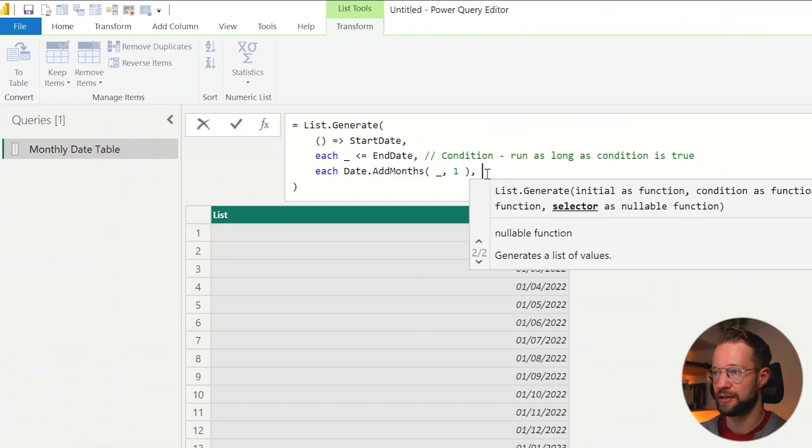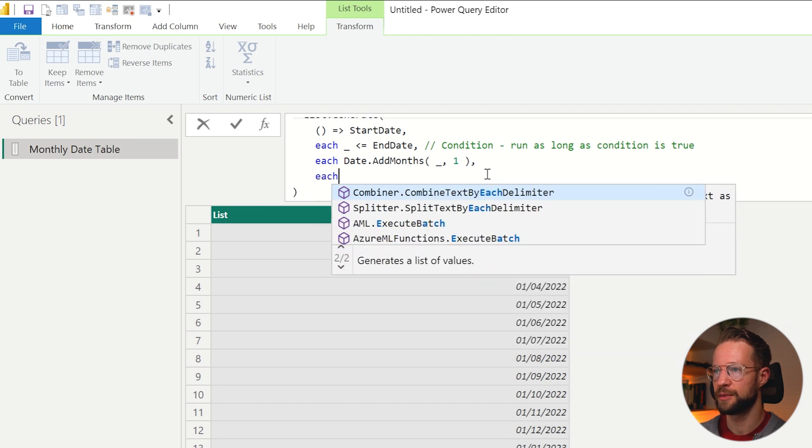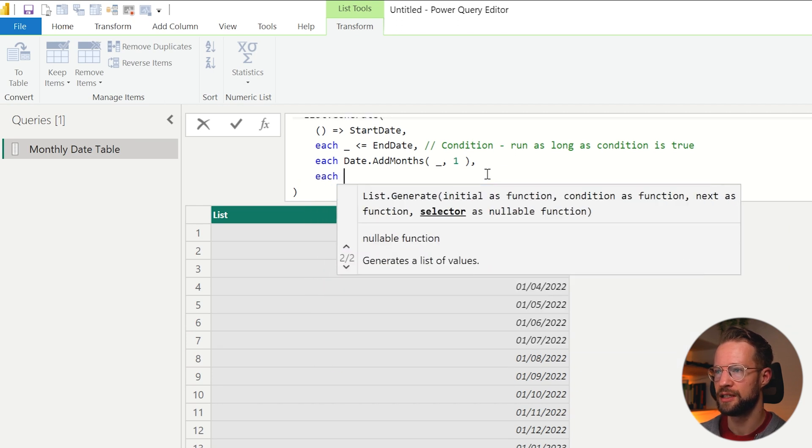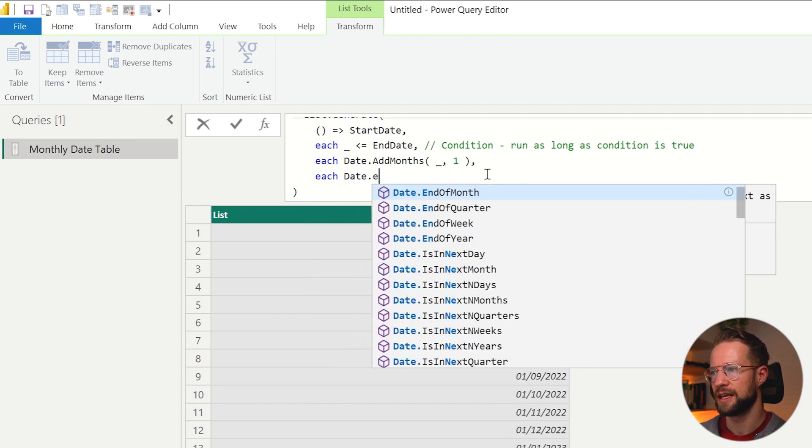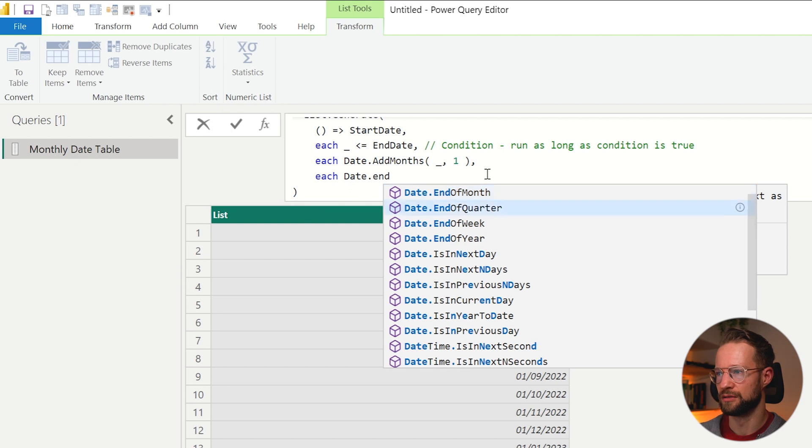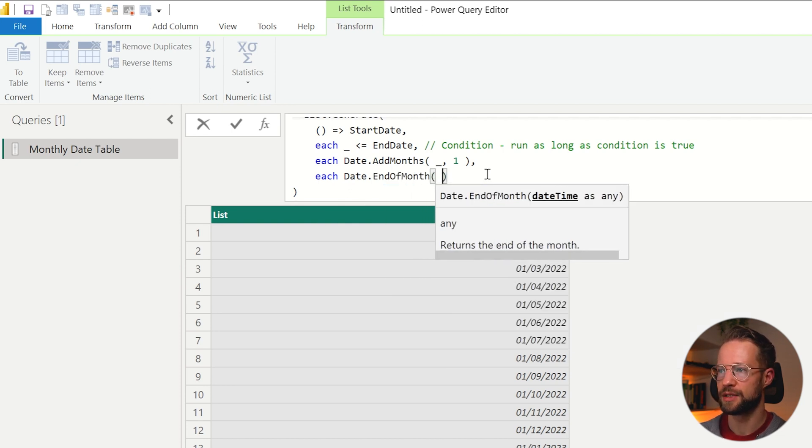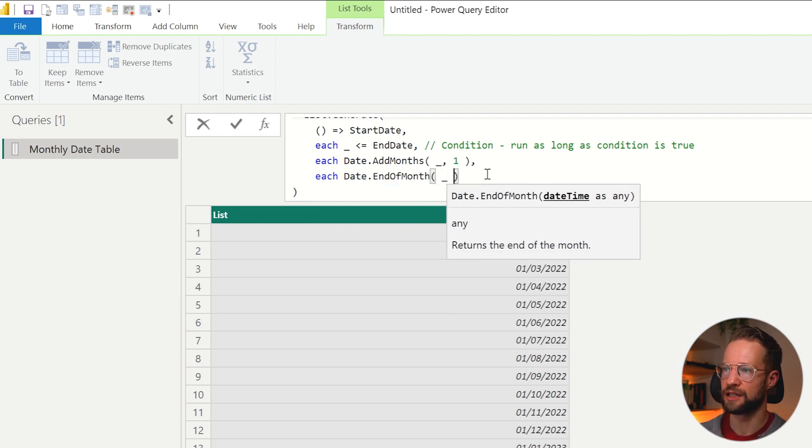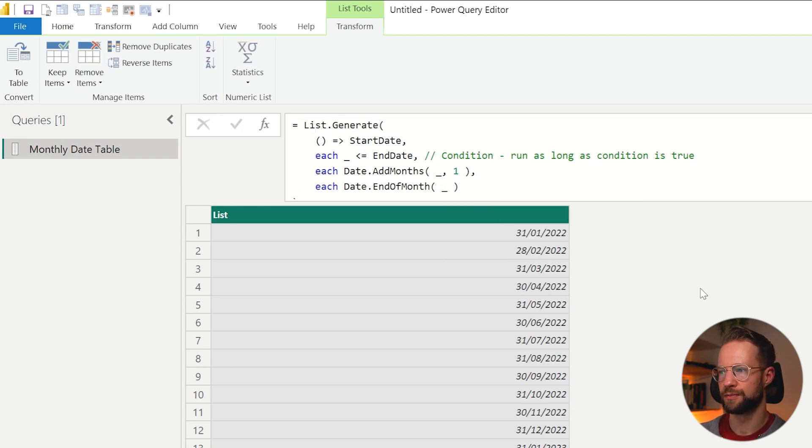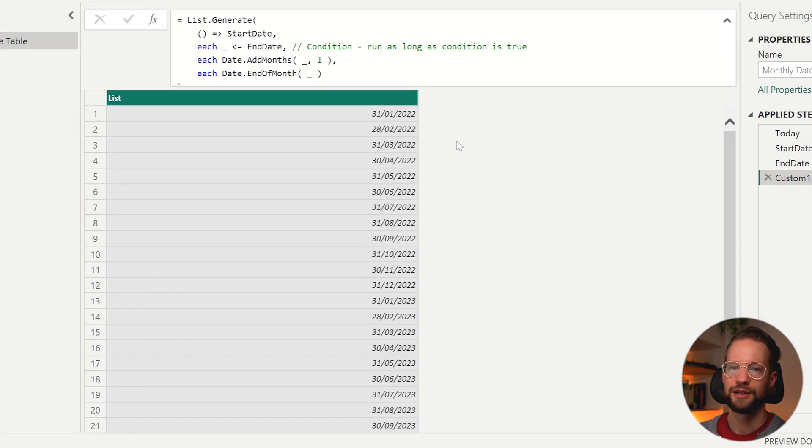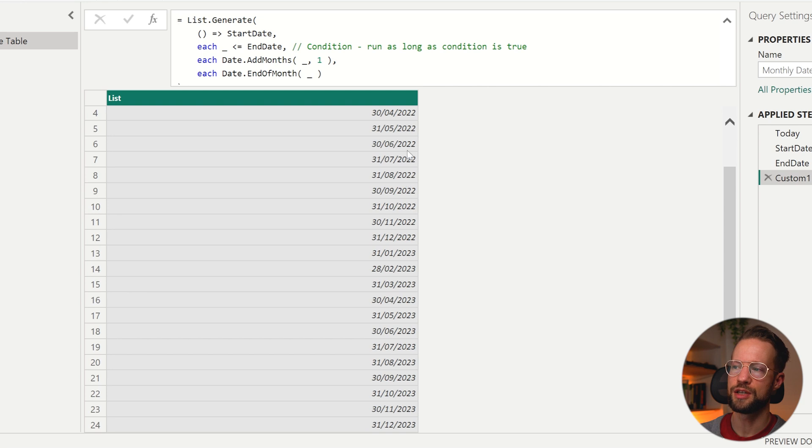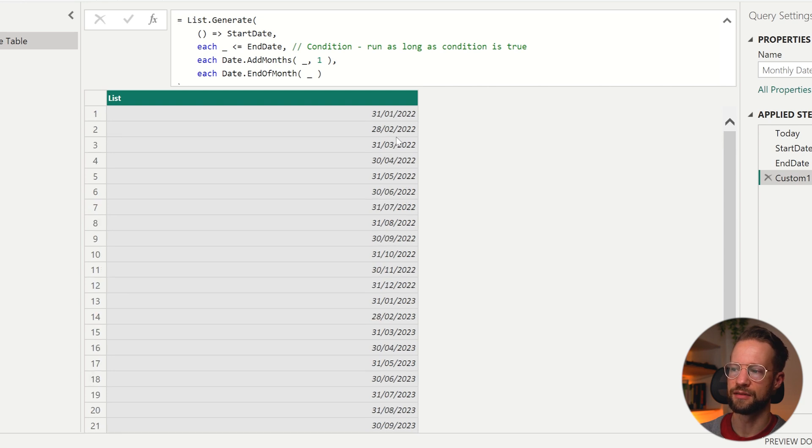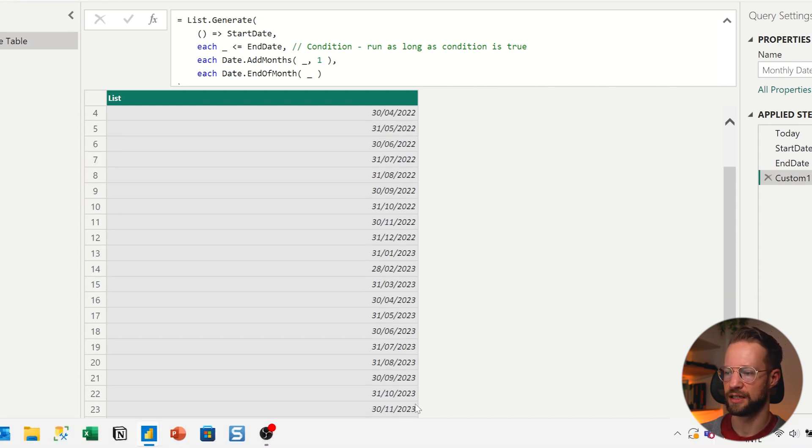So you can add another comma and go to the next argument and write each Date.EndOfMonth. And then we simply perform that on all the underlying values, which is what the underscore references. Now if I press okay, you'll find that you have a list here with all of the dates, taking steps of a single month and always showing the end of the month, until you reach the end of 2023.